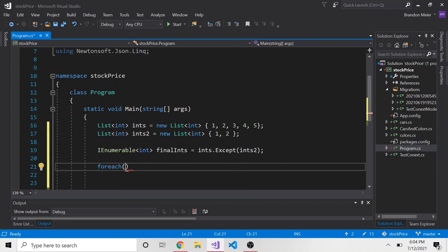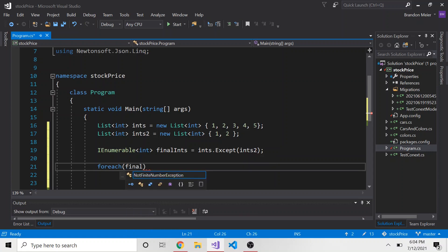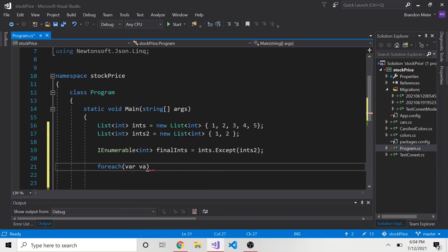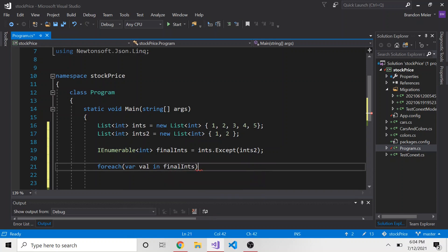And I think the same is with a stack and a dictionary, I could be wrong, you might want to check that. But we can use for each here, and say for each var val in final ints. I was getting ahead of myself typing there.